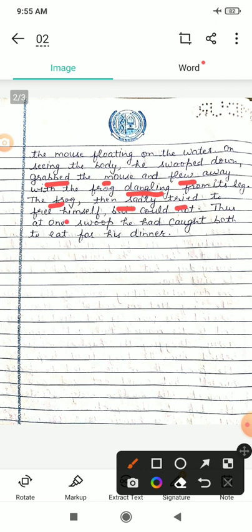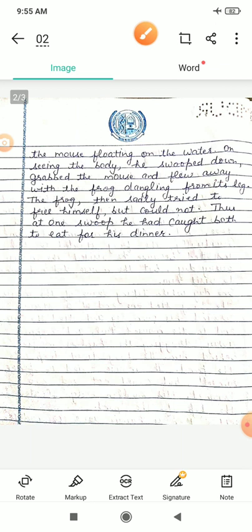The frog then sadly tried to free himself — mendag ne apne aap ko free karne ki koshish ki — but could not — lekin nahi kar paaya. Thus — is prakar — at one swoop, he had caught both to eat for his dinner. Baaz ne kya kiya? Apne dinner mein dono ko kha liya.